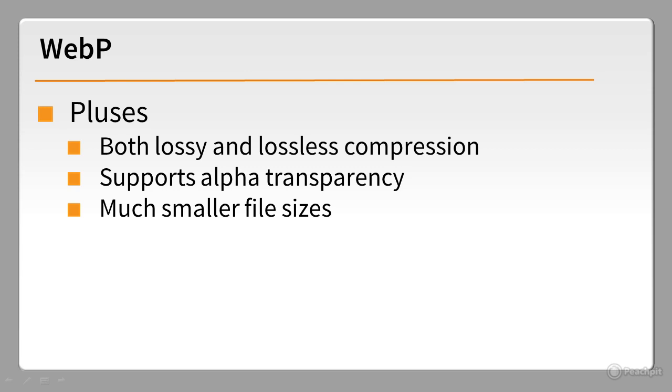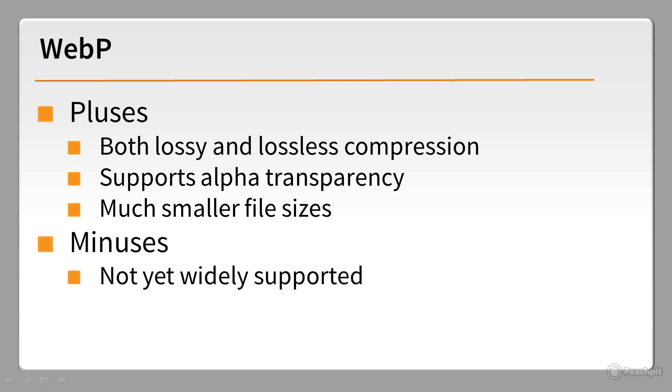What stops it from being widely adopted is that it's currently supported only in Chrome, Opera, and Android 4. But like SVG, this format will become increasingly important.